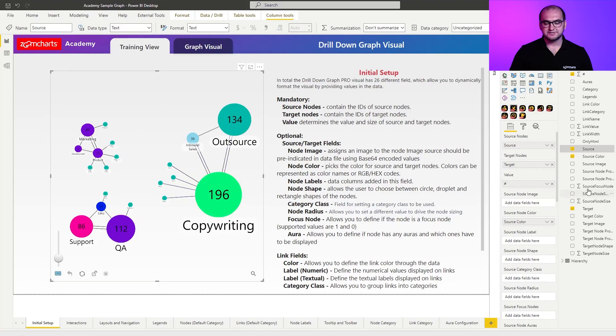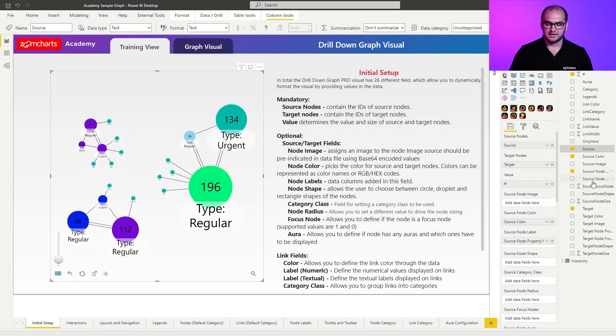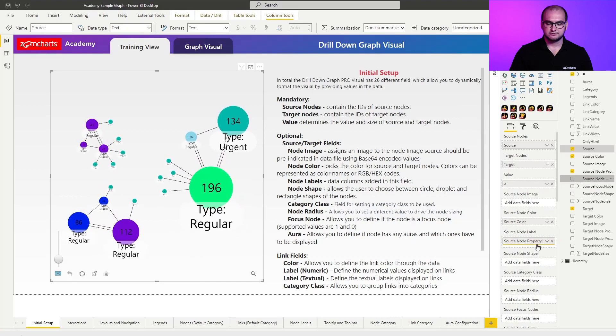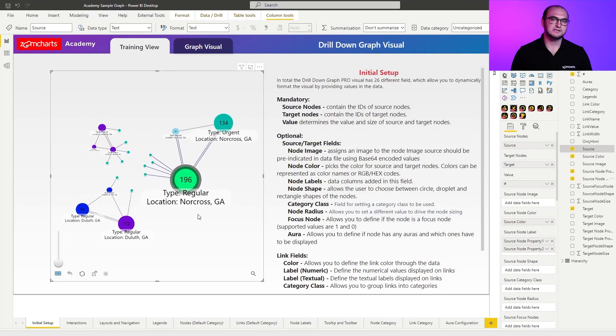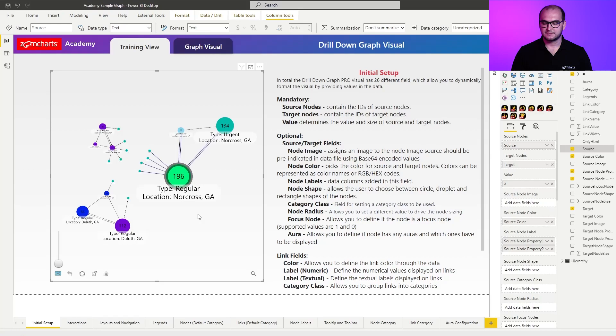So for example, you can see now this green node is copywriting. If I change the source node properties within the label, I'm going to add one and I'm going to add two, you can see that it showcases completely different information. And the best part about this is that it actually allows you to stack multiple columns. So you can have more information within a single view. Just make sure that you don't over clutter the visual. Otherwise, it's going to be really hard for the end user to read it and actually navigate through it.